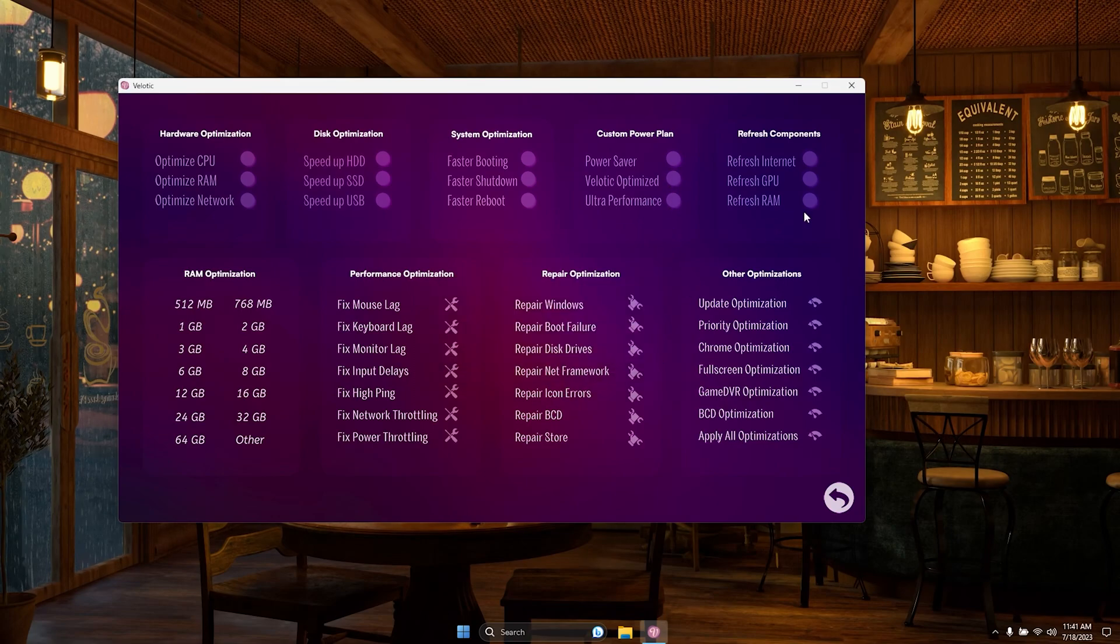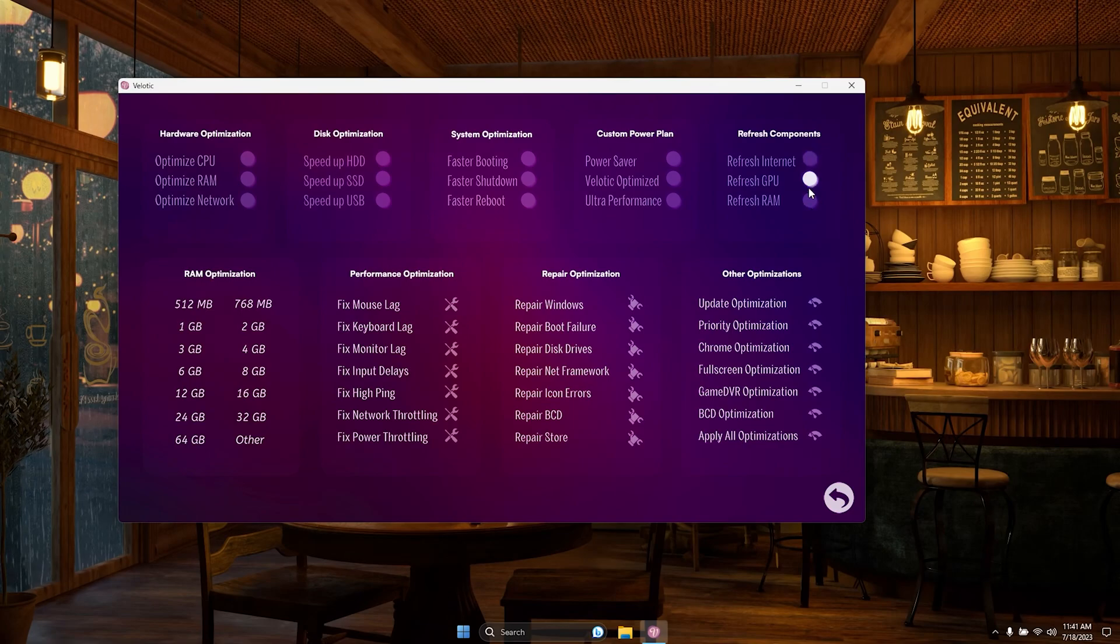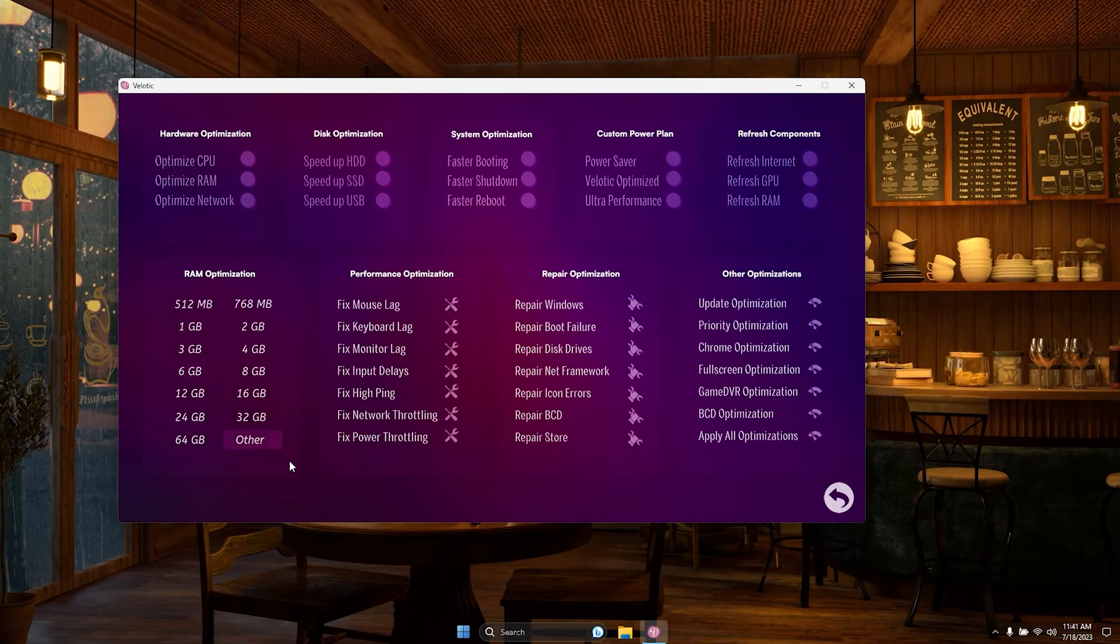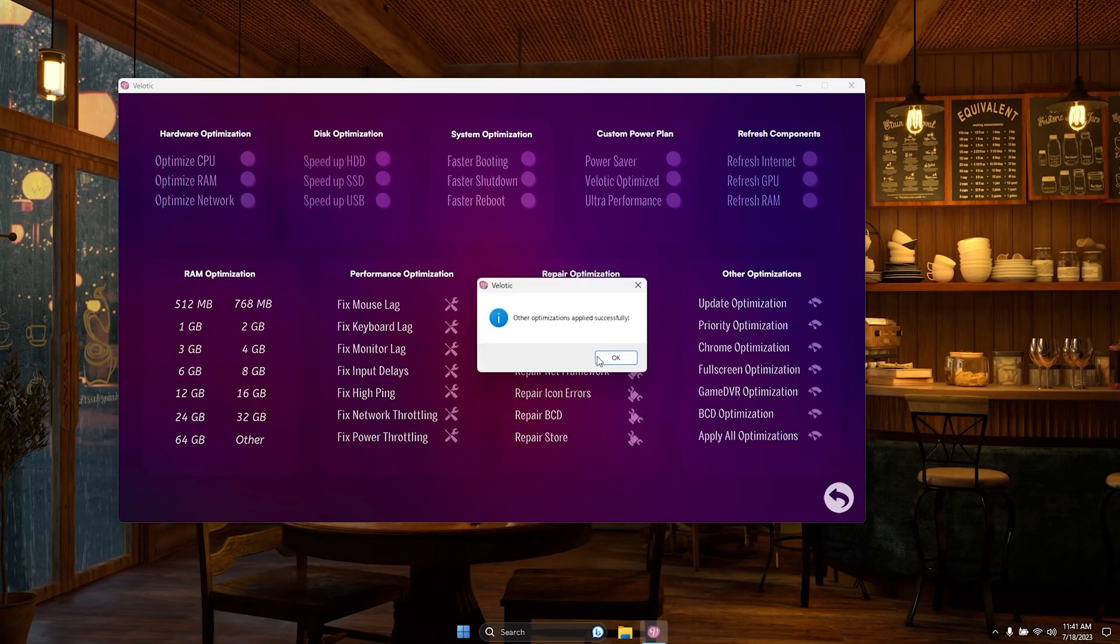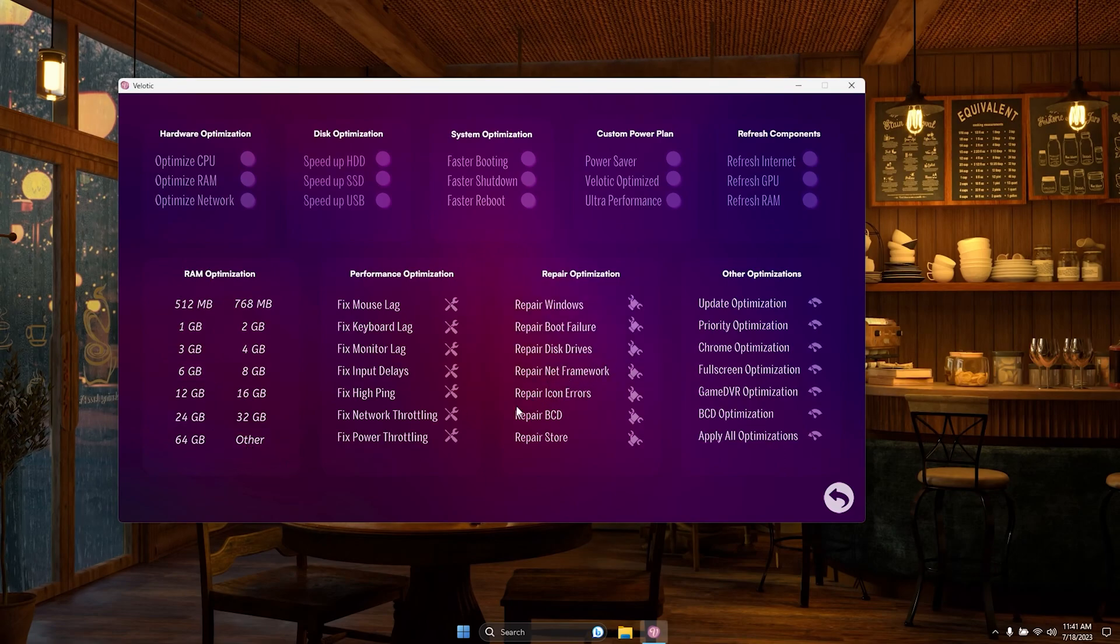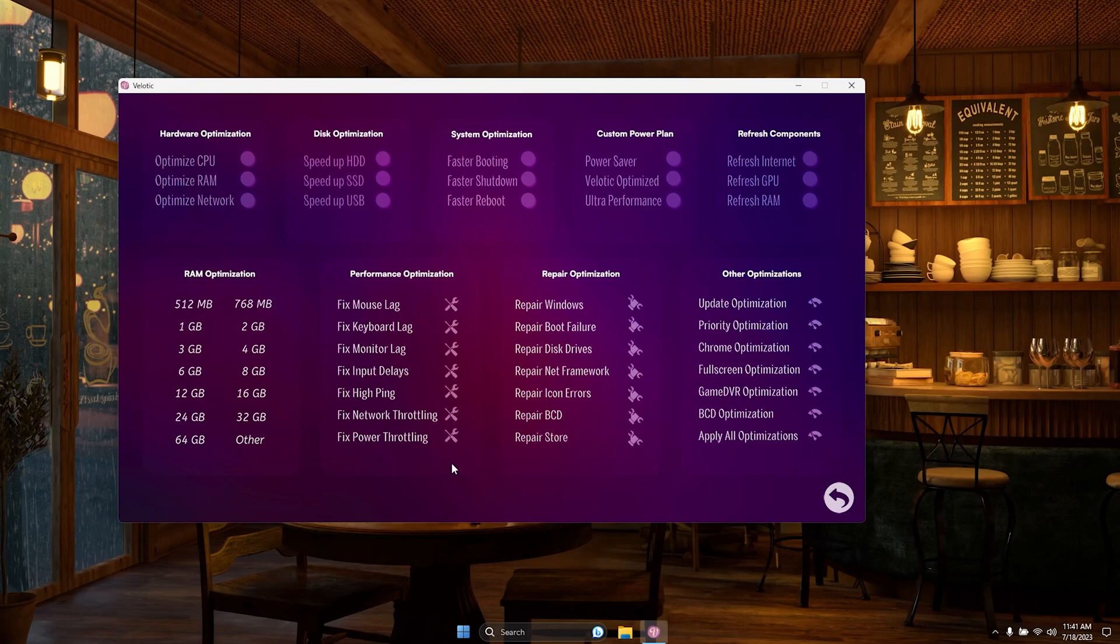Experience PC repair like never before as Velotic mends PCs that won't boot, fixes BCD issues, and swiftly repairs Linux grub partition errors with ease. Plus,